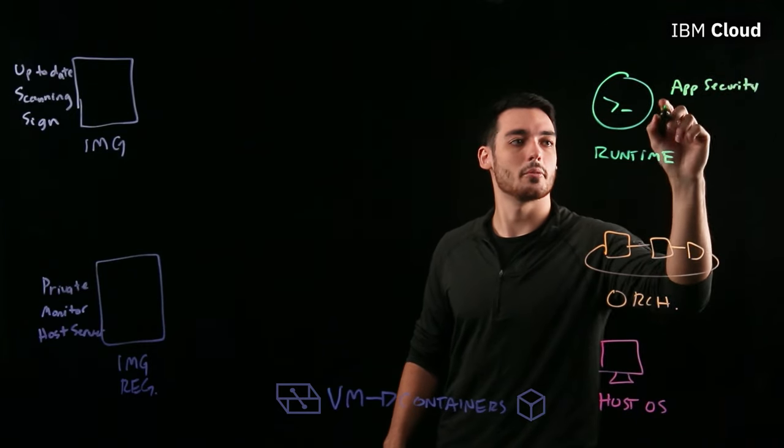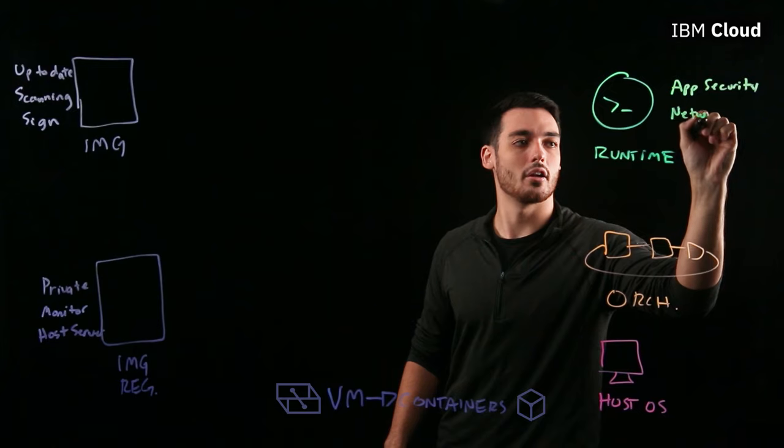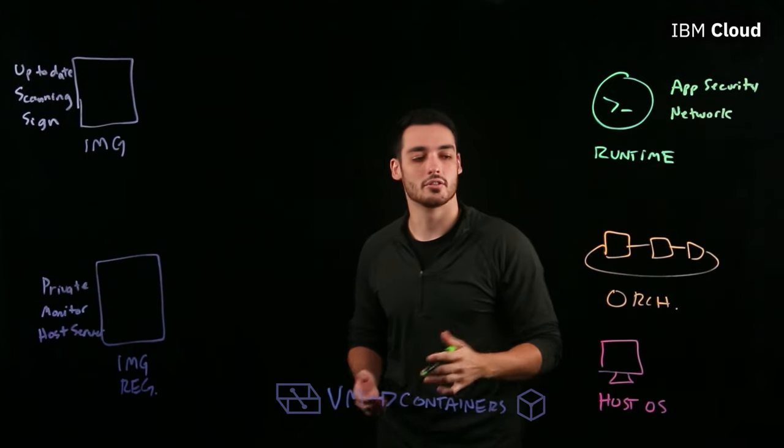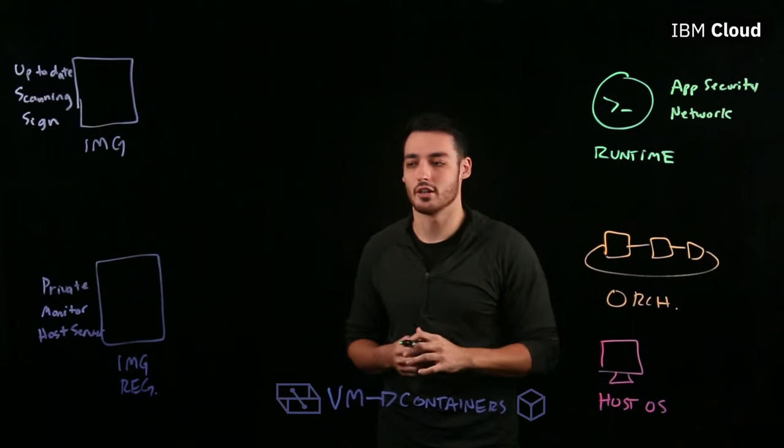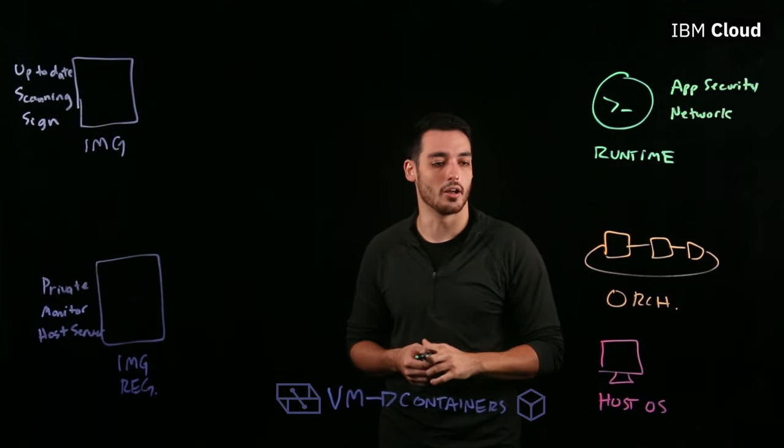And you also want to make sure that you are monitoring your network protocols and your network payloads. You also want to make sure that you're monitoring the host as well.